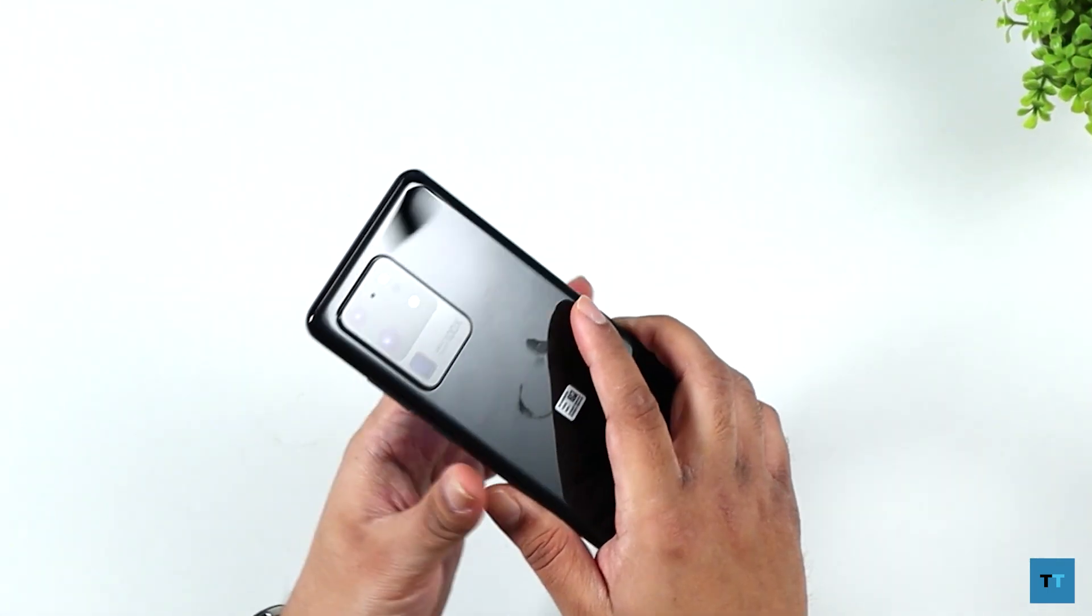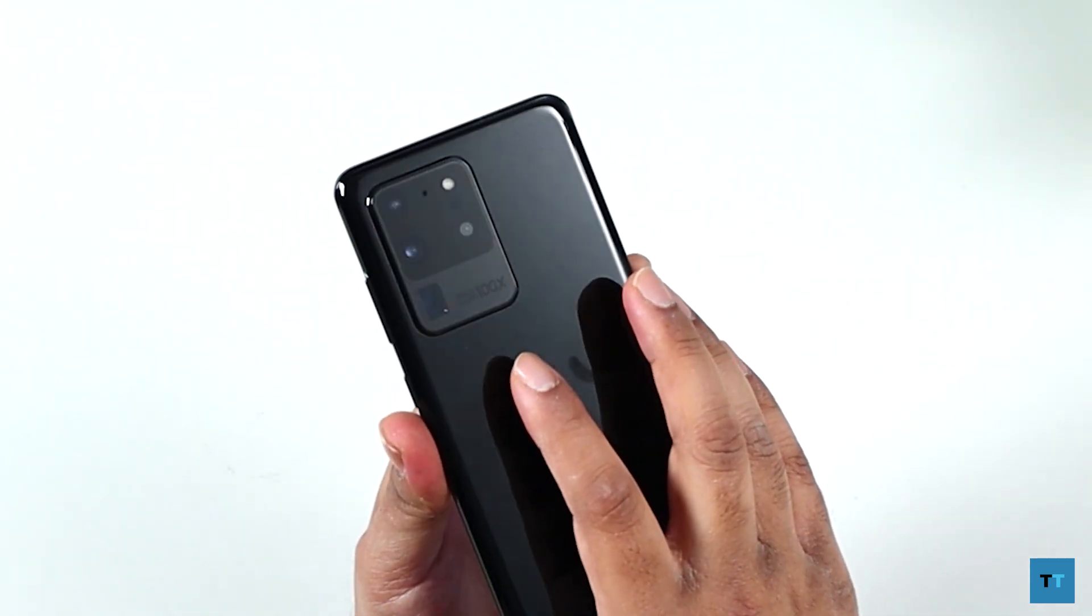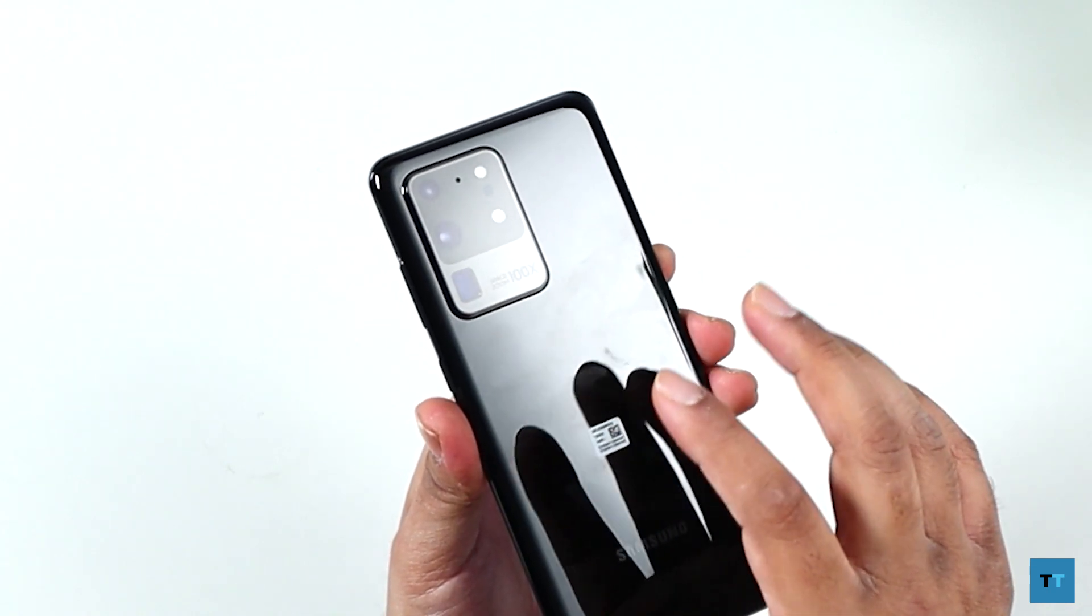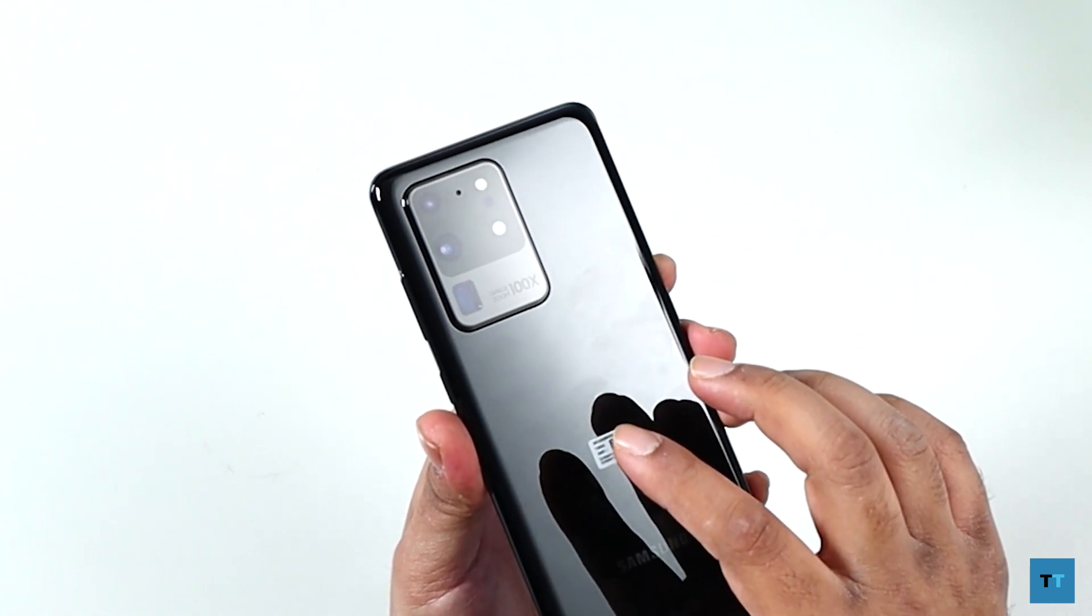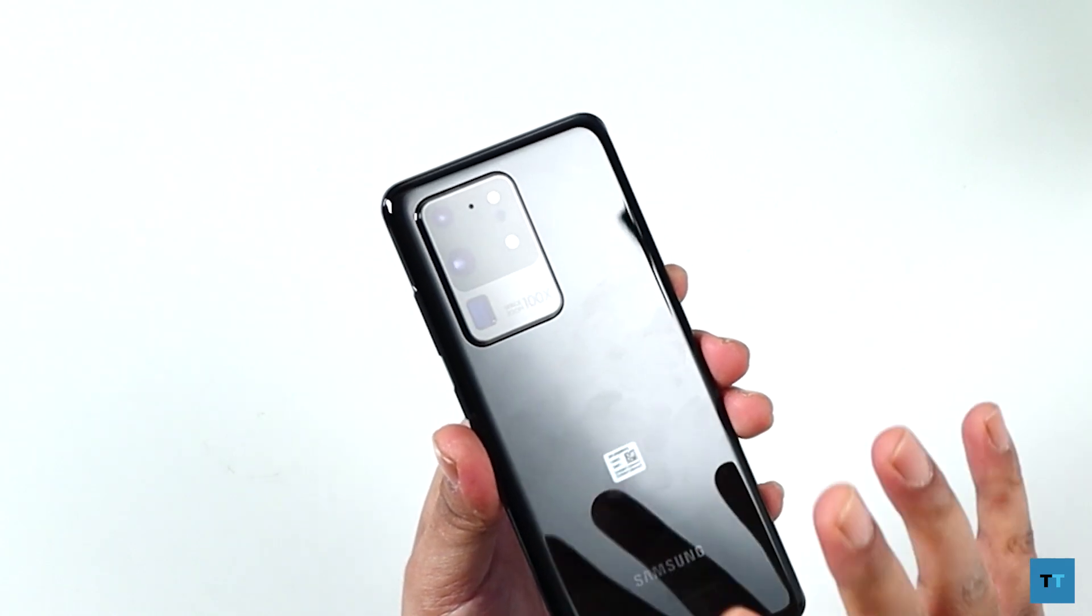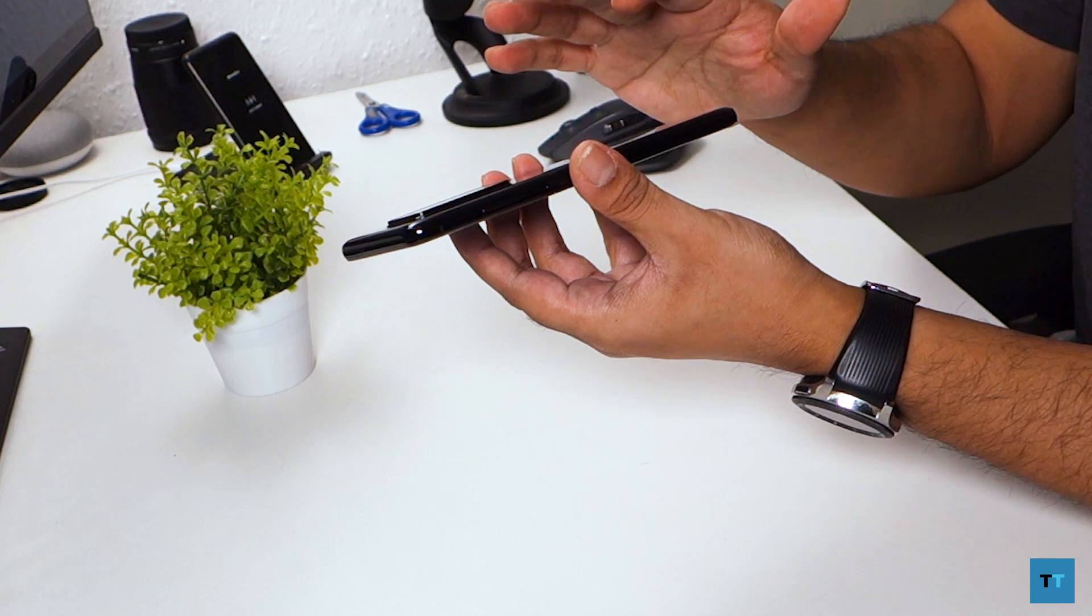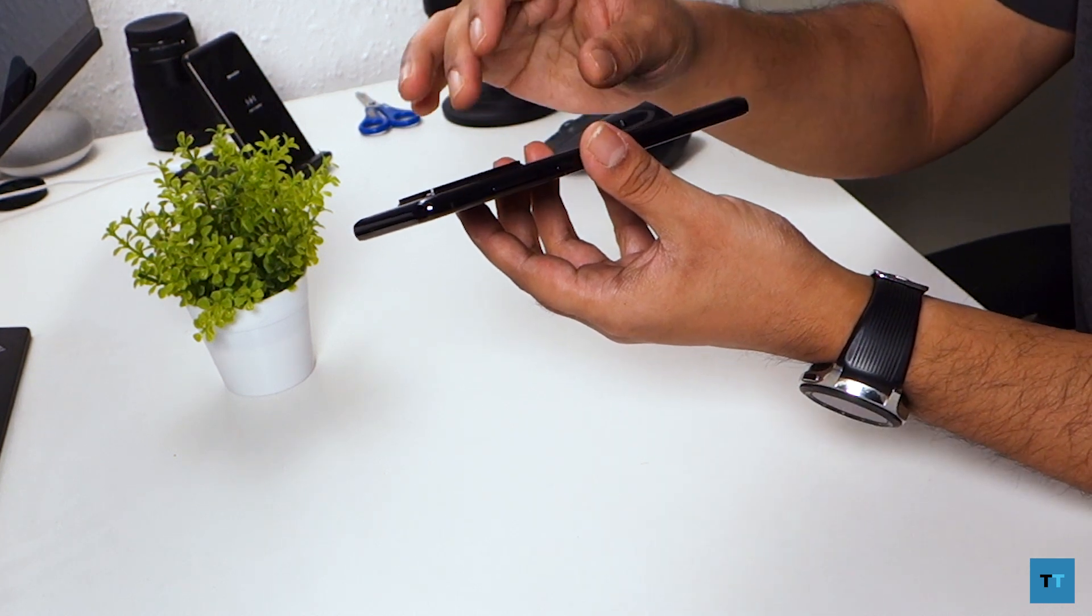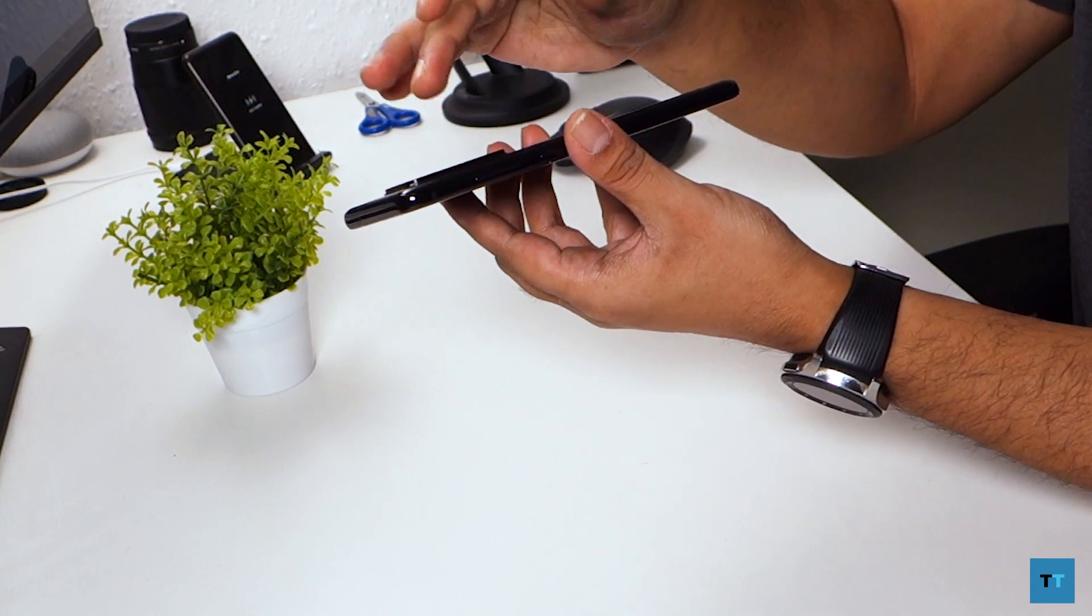So around the back, you have the huge camera setup. Don't know if you can see that. Yep, there you go. So there's a 12 megapixel f2.2 ultra wide camera, 108 megapixel f1.8 wide camera, a 48 megapixel telephoto camera which can zoom up to 100 times, 0.3 megapixel time of flight camera to capture depth information. So a whole variety of different cameras around there. That sort of makes sense why this particular area is so huge.